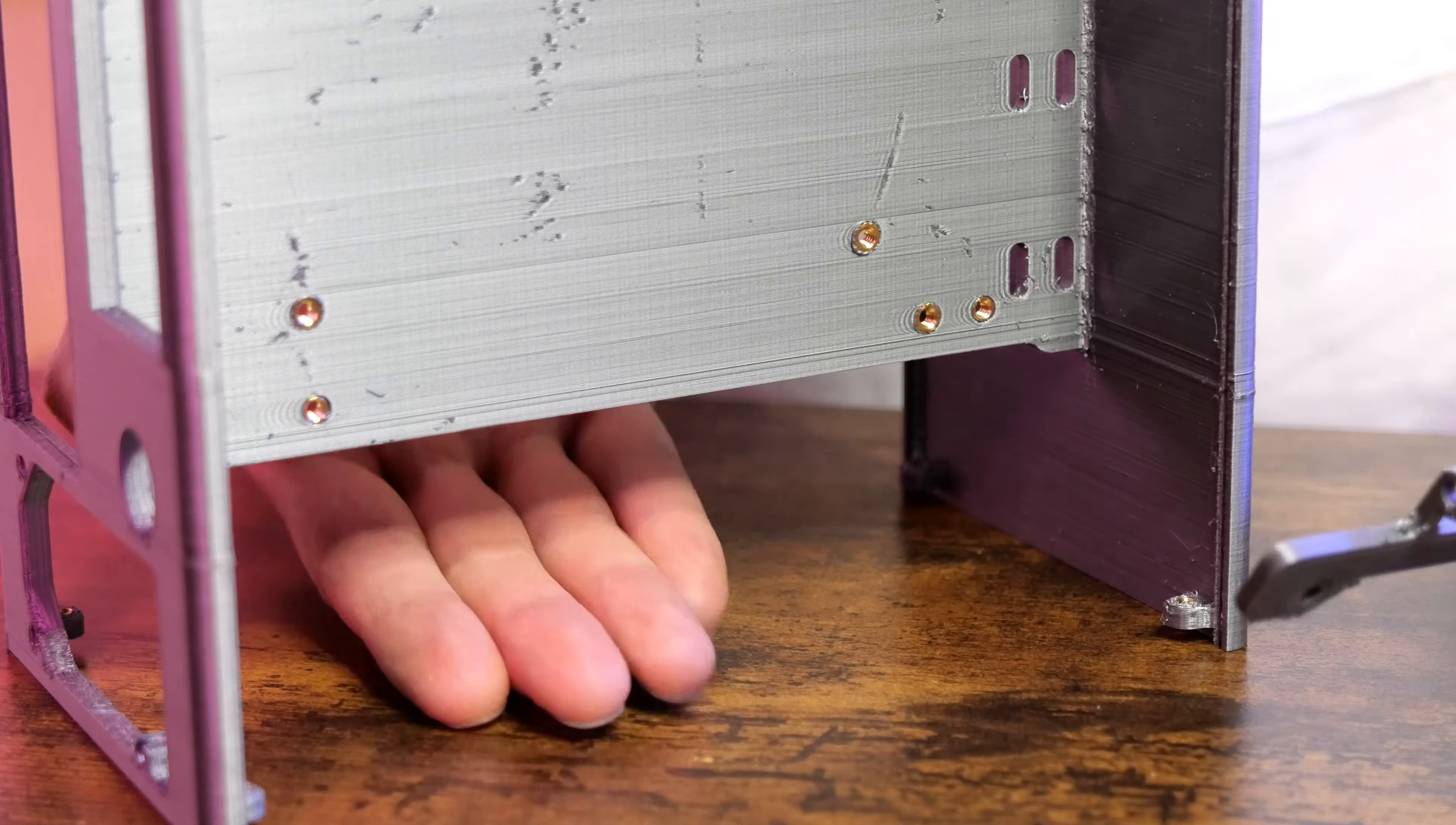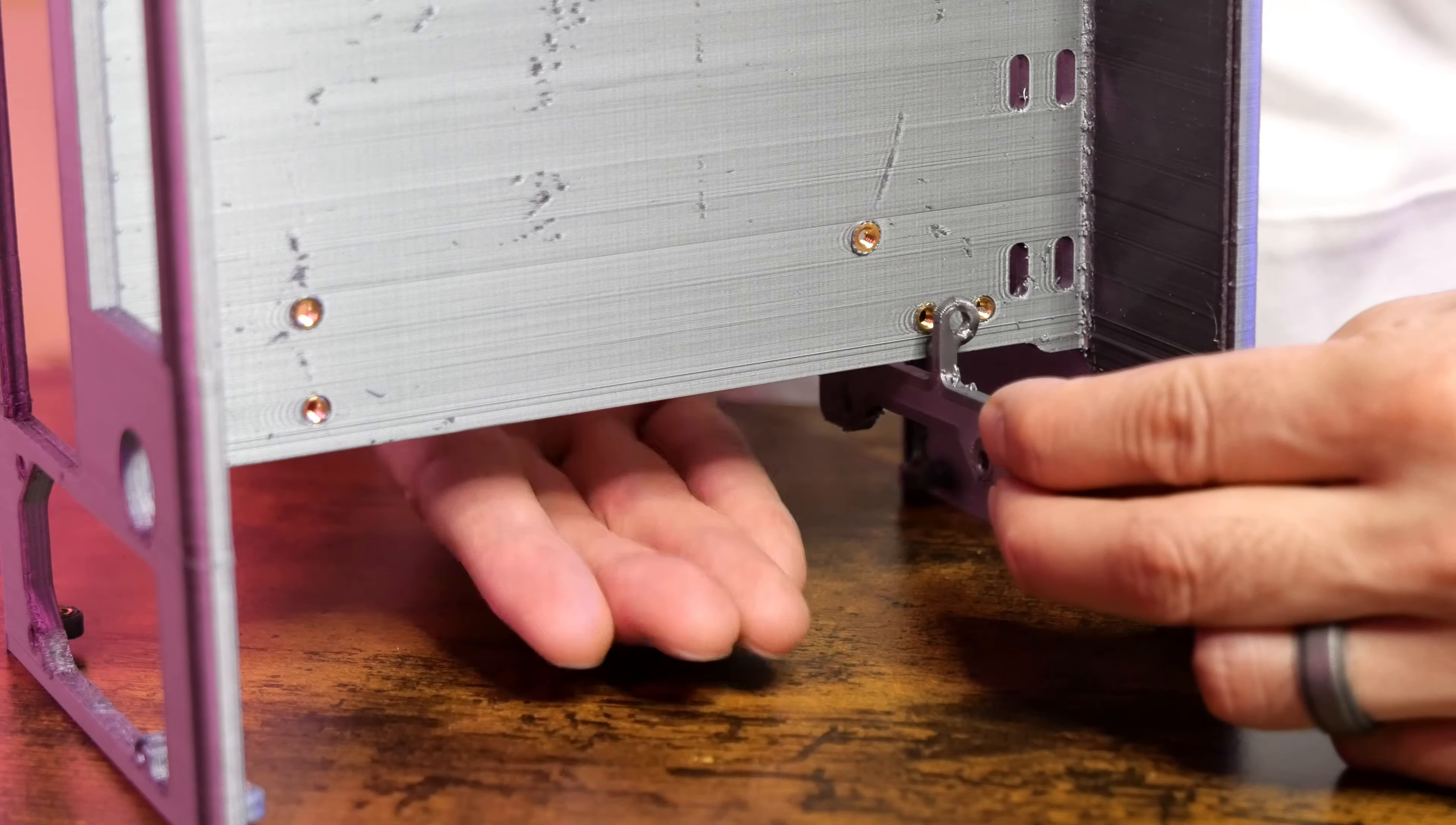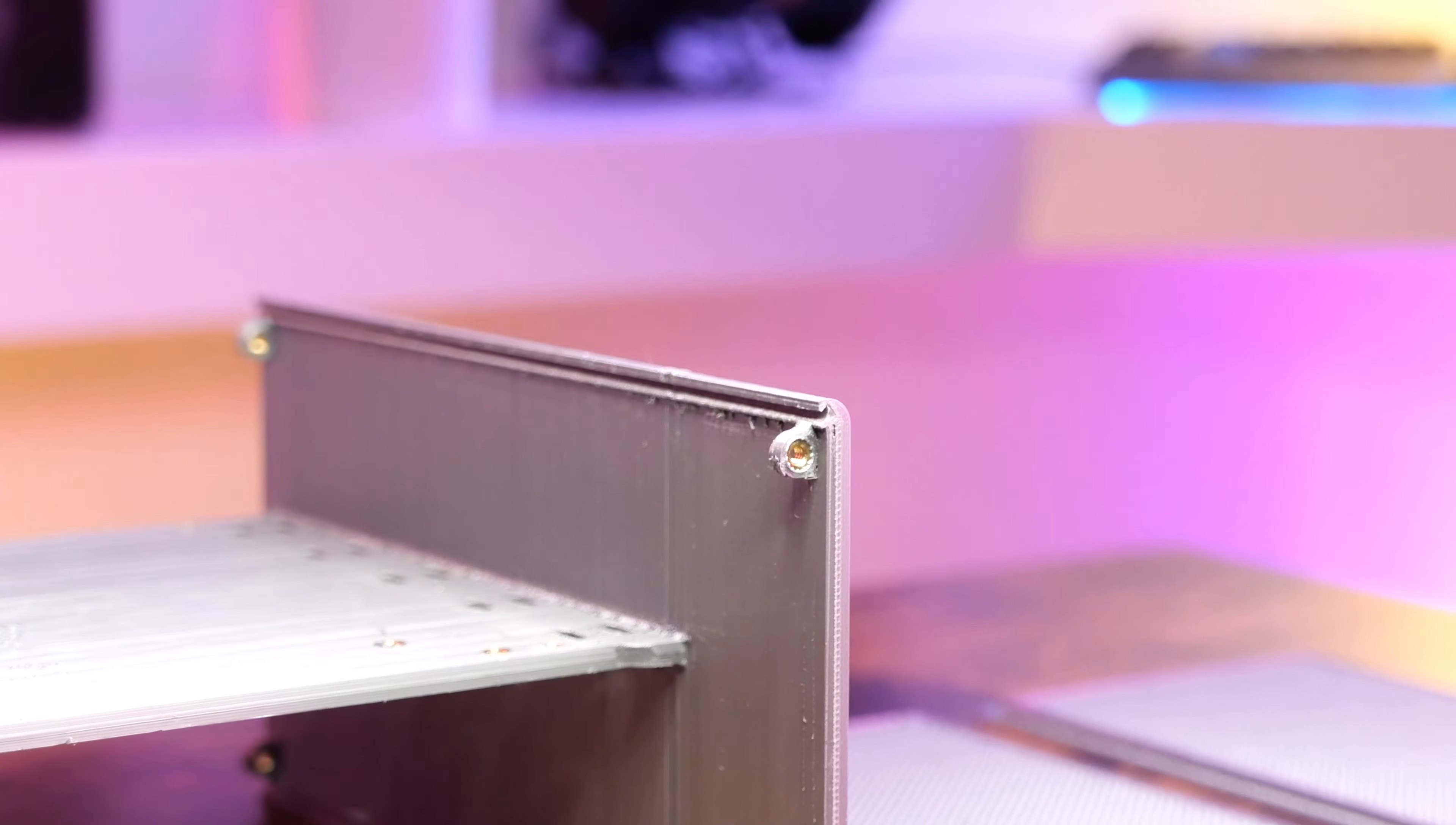The PSU bracket will attach to the PSU and then will hang from this heat insert. This bracket will stabilize the PSU so you can choose which side of the case is up or down. Here is another look at the rail system for the side panels. You can see how important it is to keep these zit and booger free.